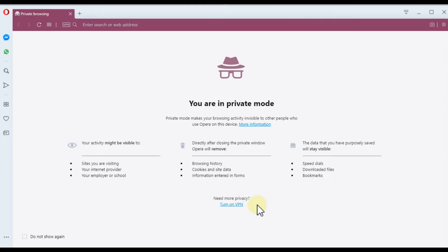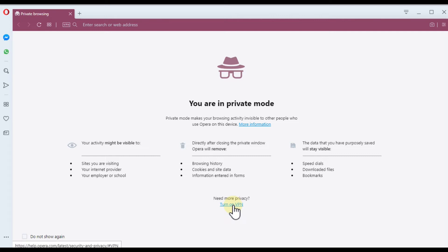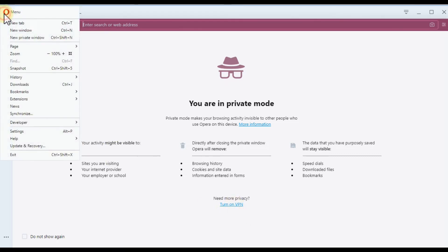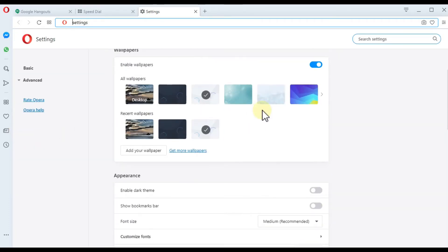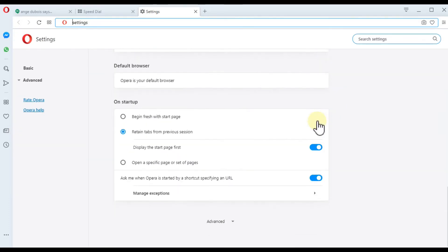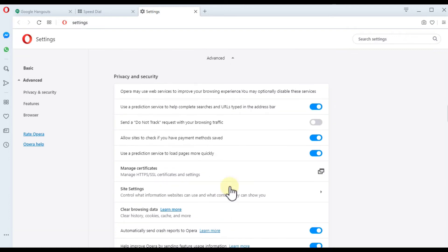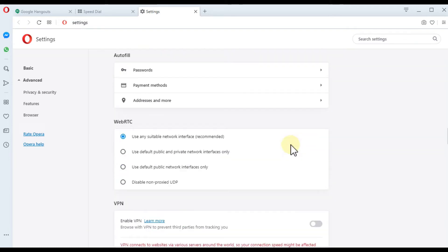To turn on VPN is a little bit complicated. You cannot just click here. You have to go to the menu again, go to settings, then go all the way down to advanced. It's about in the middle.